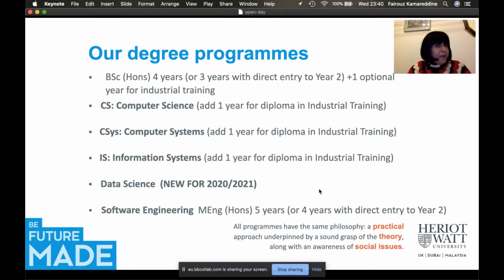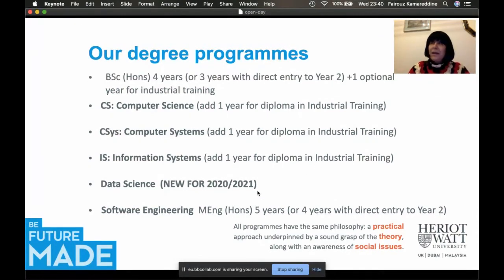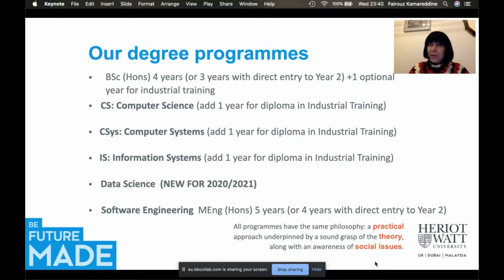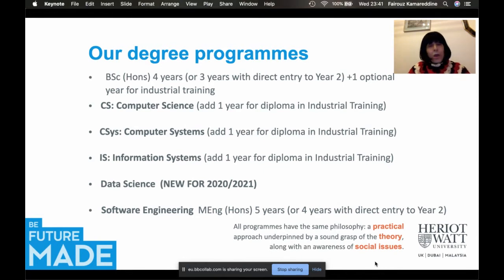This academic year we started a new BSc in Data Science — a degree jointly offered by our three departments within the School of Mathematical and Computer Sciences: Computer Science, Mathematics, and Statistics. You can also study for an MEng in Software Engineering, which is a five-year degree, or four years for direct entry into year two.